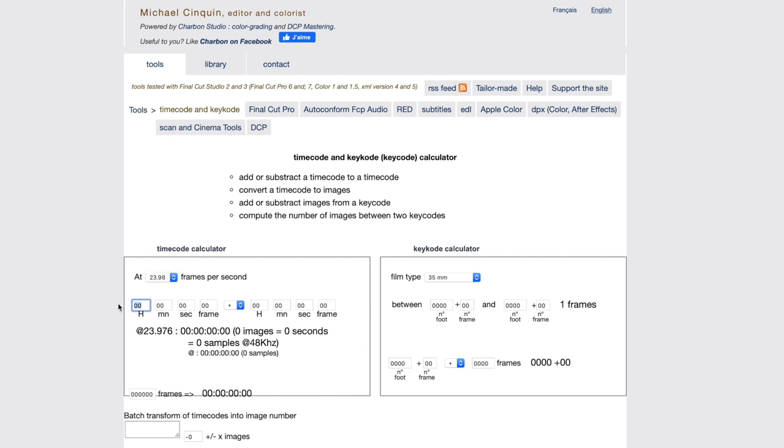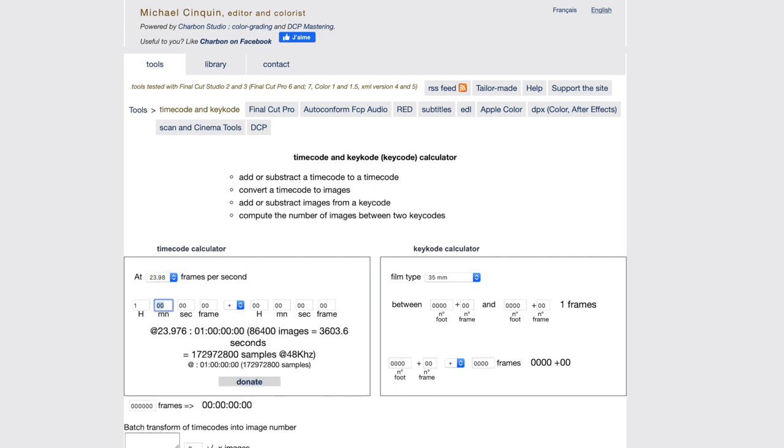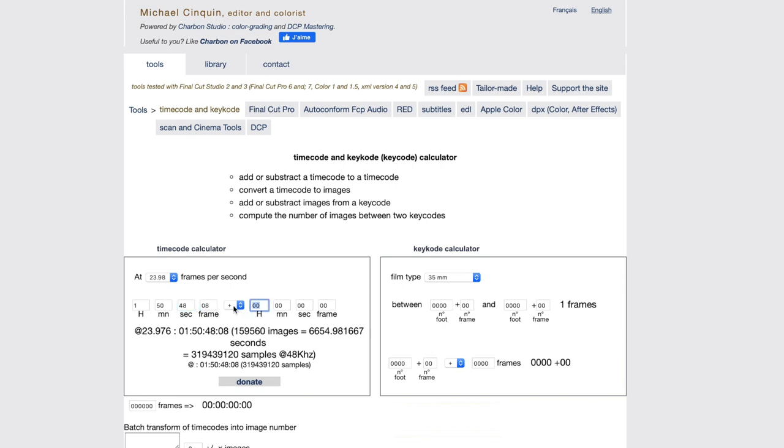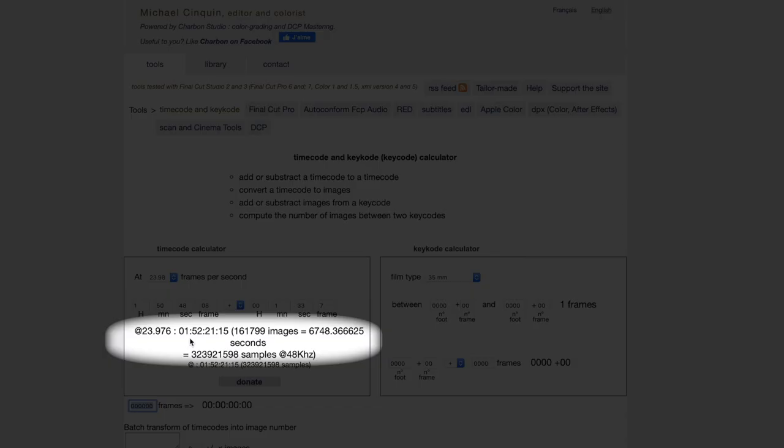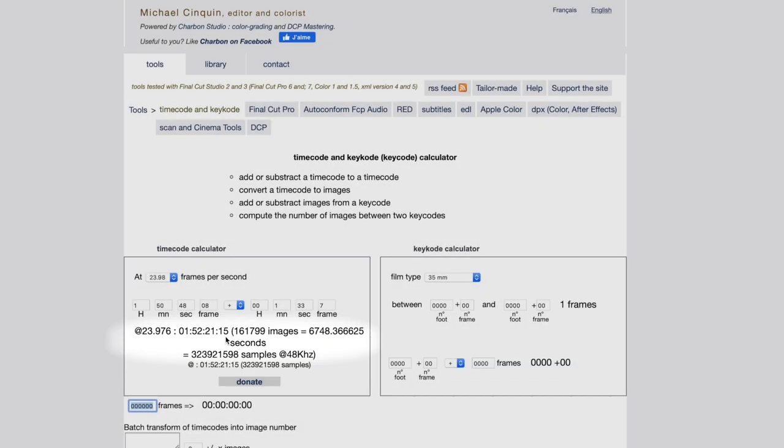Now, I can input my original start time, which is 1.50.48.08. And now I'm going to add 1 minute, 33 seconds, and 7 frames. And the calculator now spits out my new start time of 1 hour, 52 minutes, 21 seconds, and 15 frames.